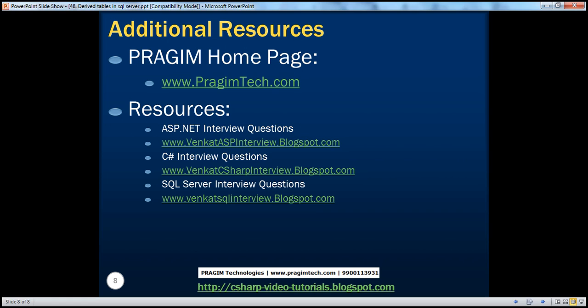On this slide, you can find resources for ASP.NET, C#, and SQL Server interview questions. That's it for today. Thank you for listening. Have a great day.